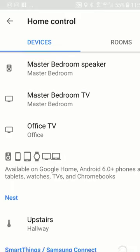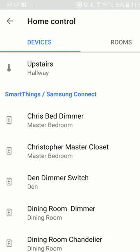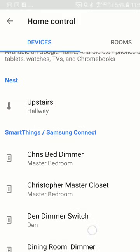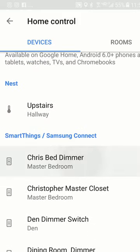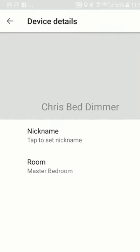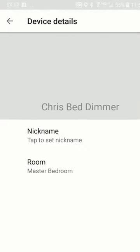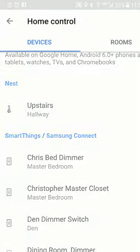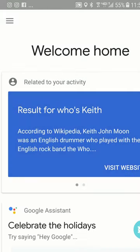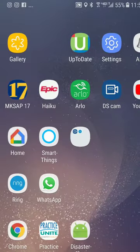It's pretty self-explanatory. Let's go to one of these — for example, the bed dimmer — you can give it a nickname and you can put it in which room you want to put it in. It's pretty self-explanatory. So that's Google Home.